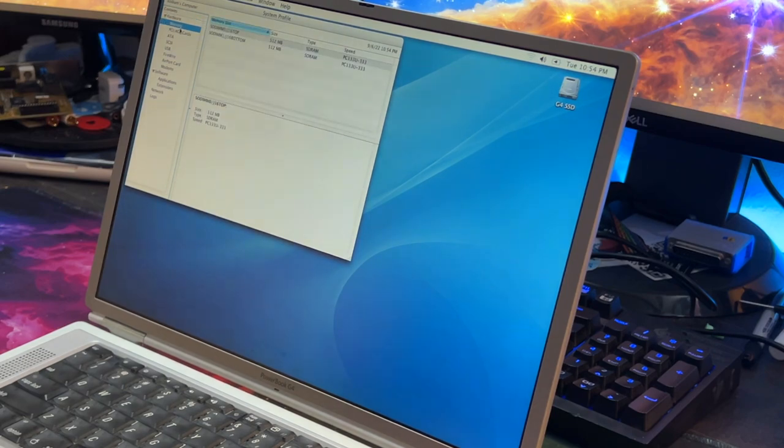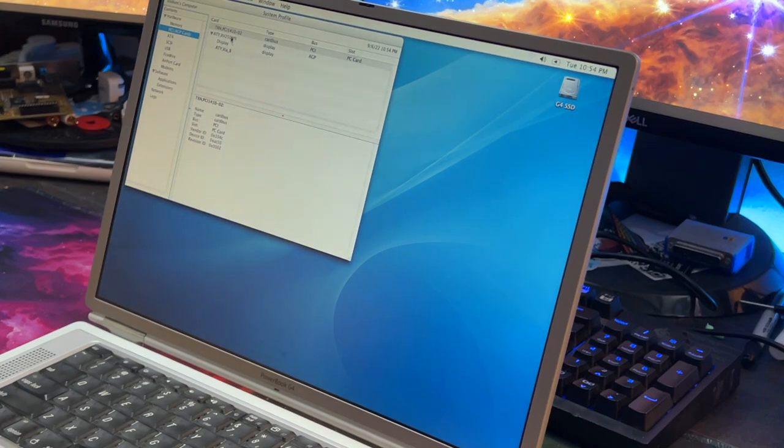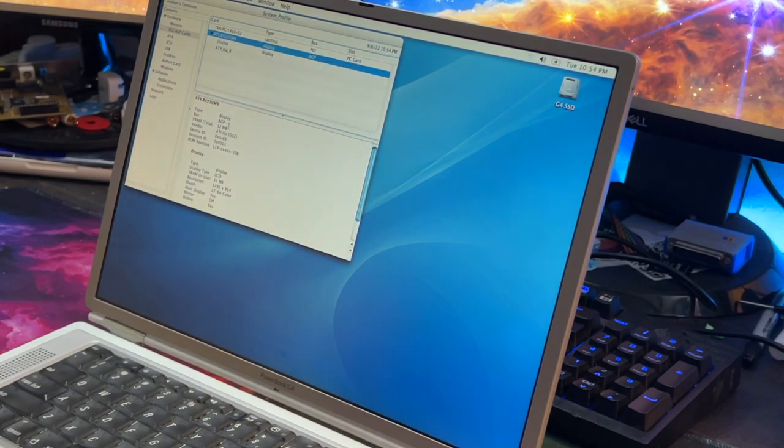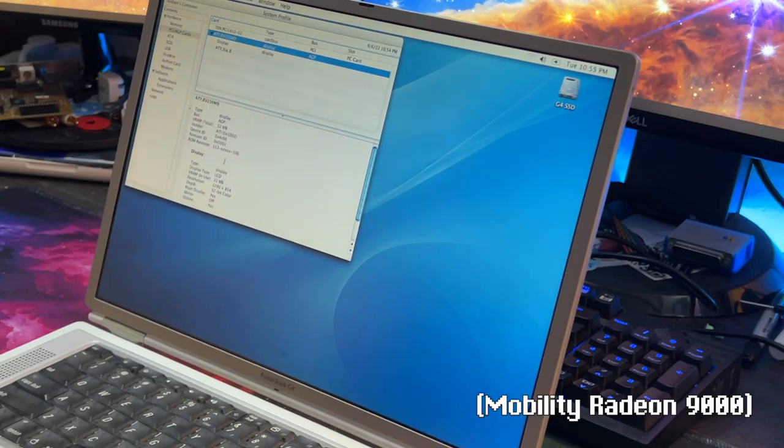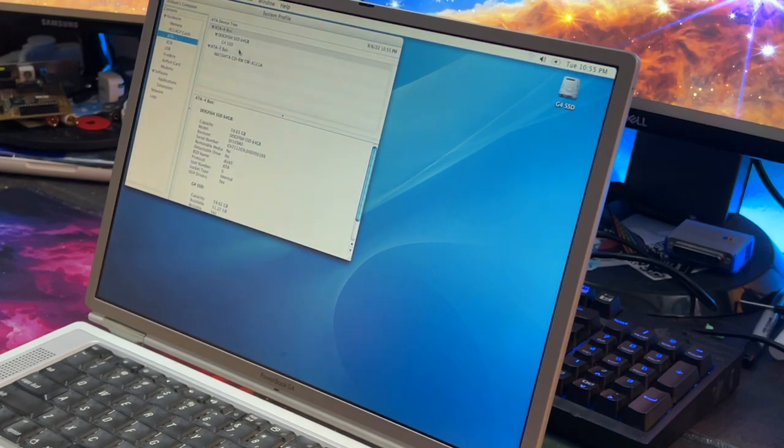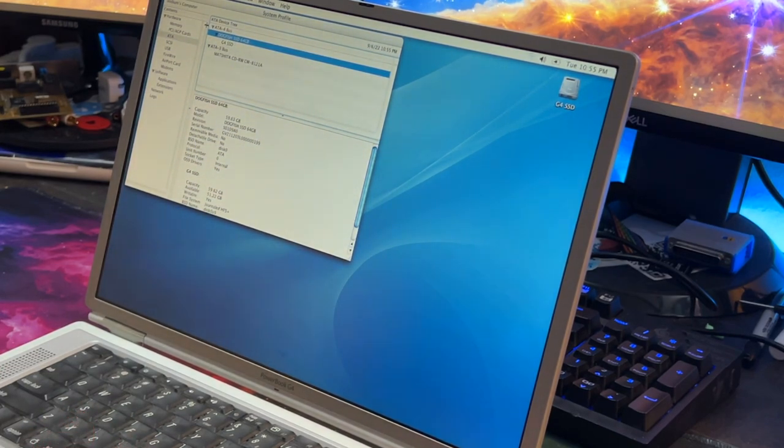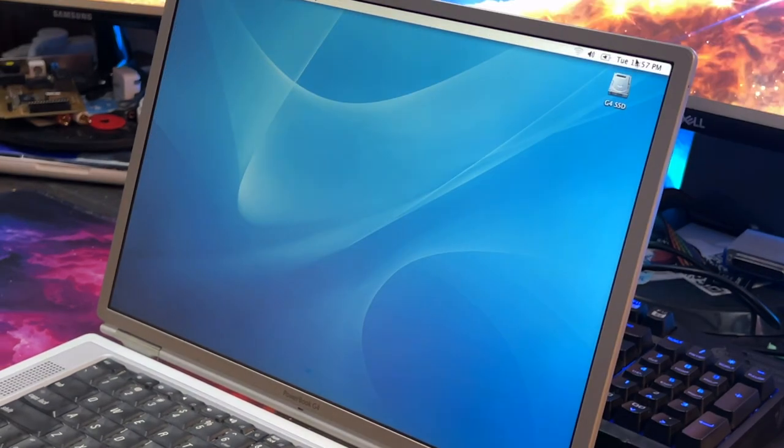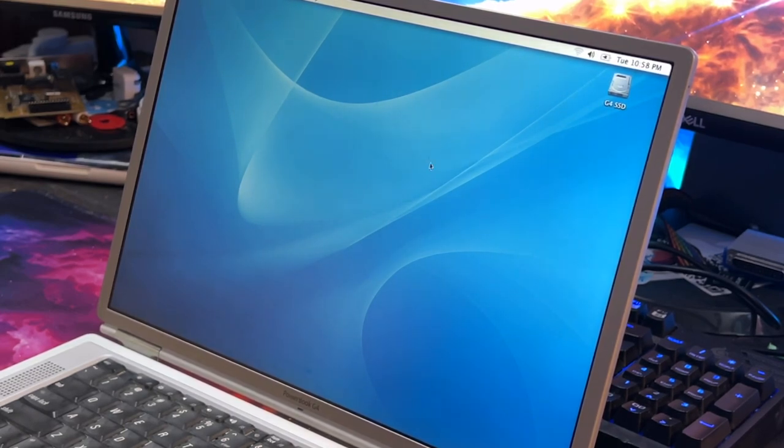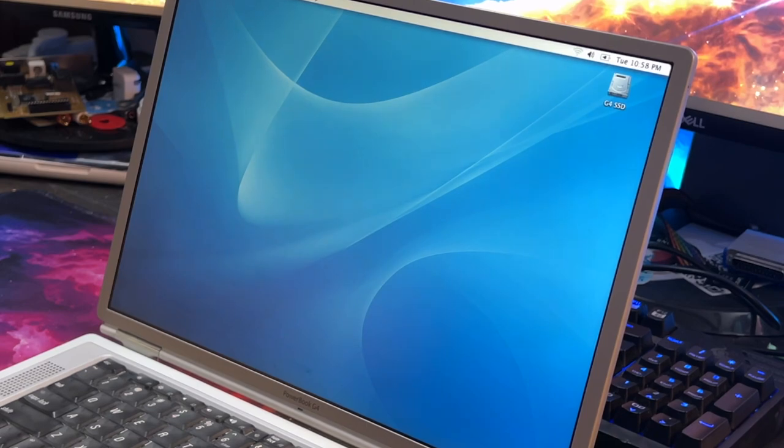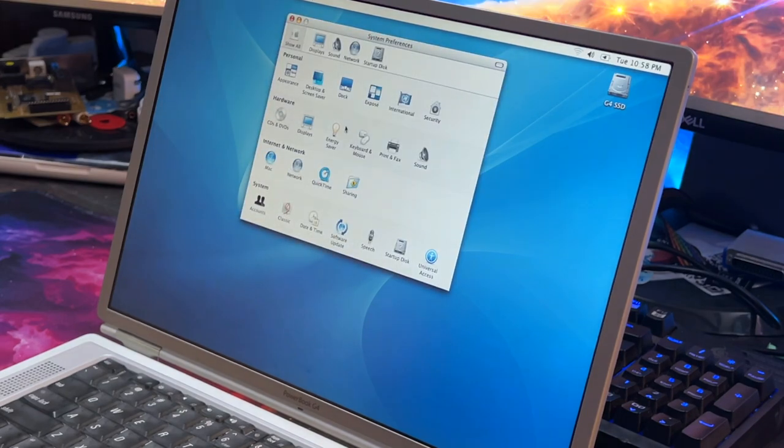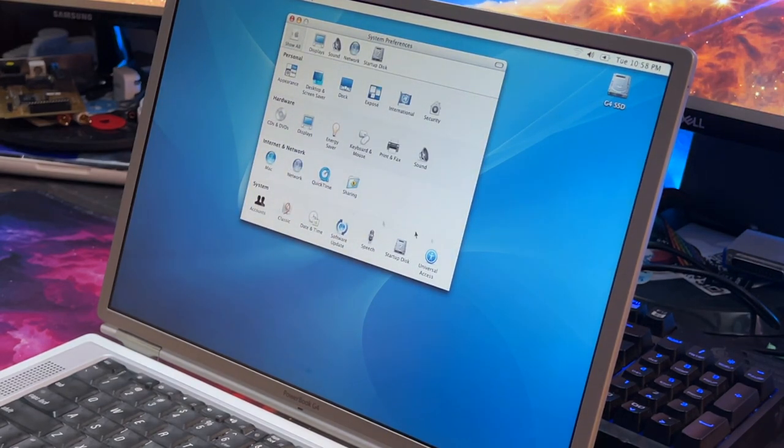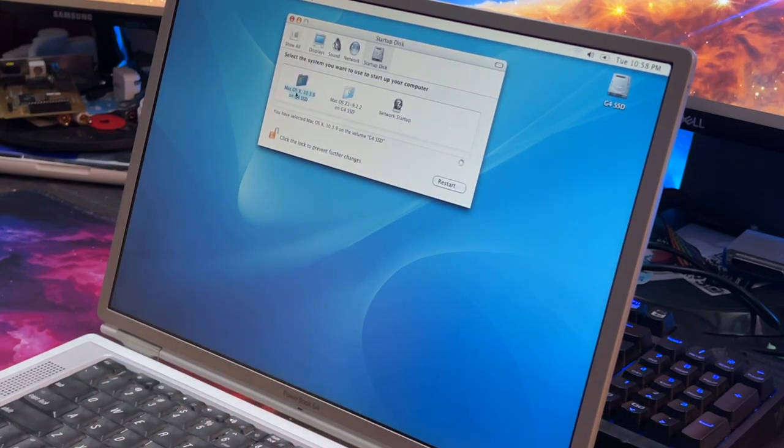Opening system profiler. G4 15 inch, 133 megahertz bus speed, 1 gig of RAM which is the max this thing can take. Both RAM slots are full. We have our AGP card, it's a Radeon RV250, but it does have 32 megabytes of RAM so quite nice to have. In ATA we can see our Dogfish SSD which people use them and they do work in these older machines.